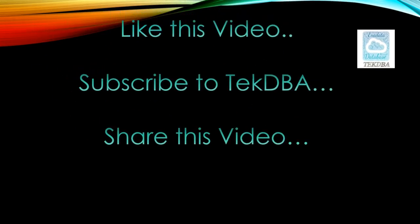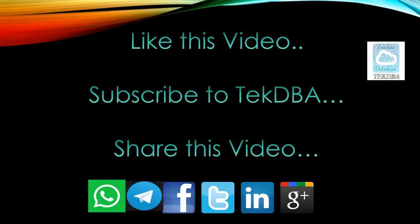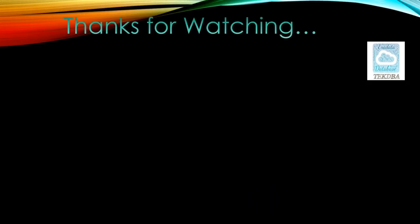I hope this video finds useful to you. If so, like this video and subscribe to TechDBA. Very importantly, share this video with all your friend network. Thanks for watching. Stay tuned for more videos.